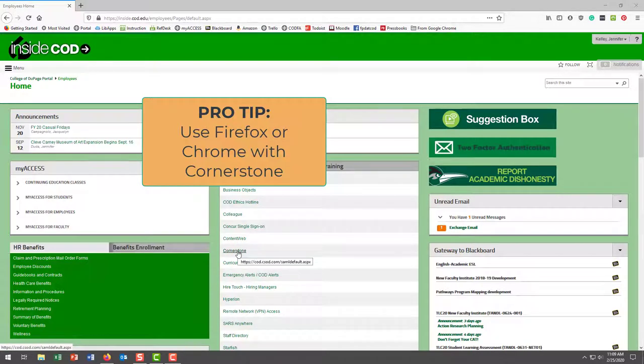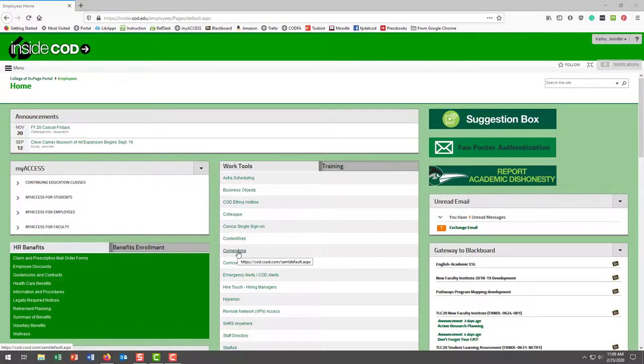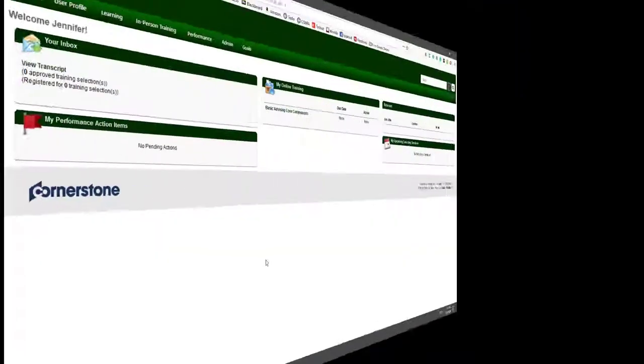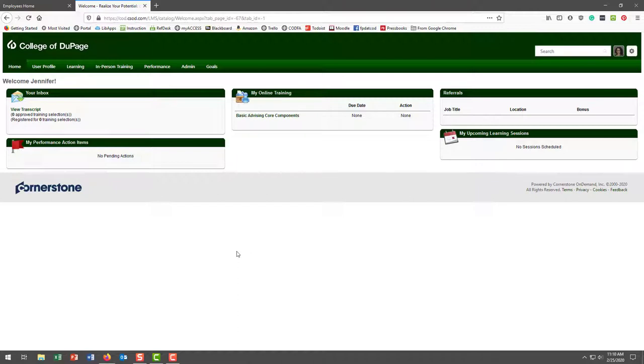So we're logged in. I'm going to click into Cornerstone. Here we go. This is what your home page looks like. You can view your transcript from here, which is nice, and see any upcoming sessions you have scheduled—online training, etc. We'll look at the transcript at a separate time.